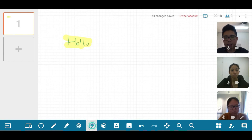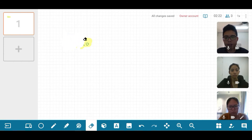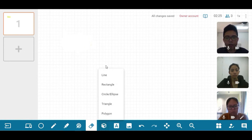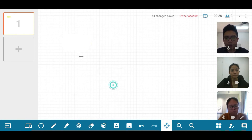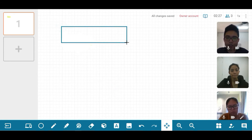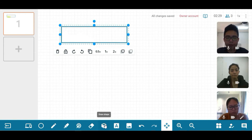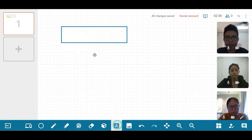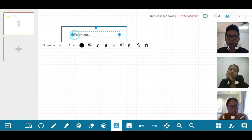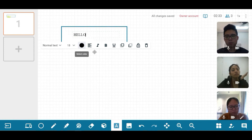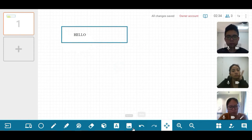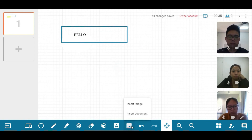To erase, you can use the eraser icon here, which allows you to erase all of your mistakes. You can also include shapes and lines such as rectangles and triangles. If you like to type in text, click on the A icon and this will allow you to type in any words or sentences.